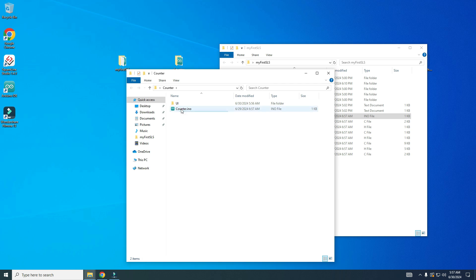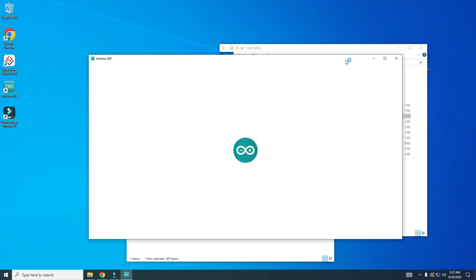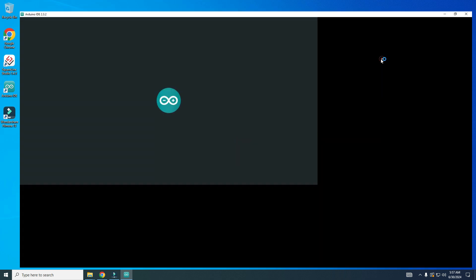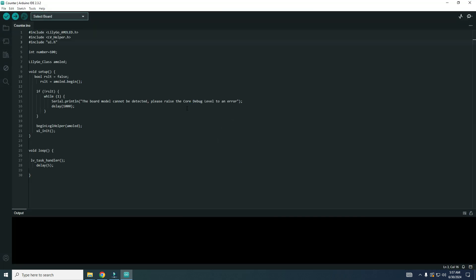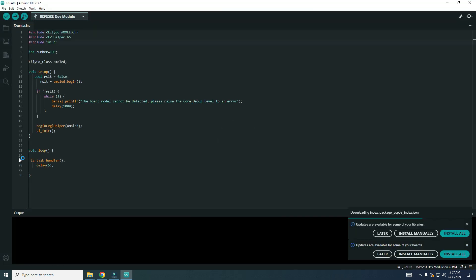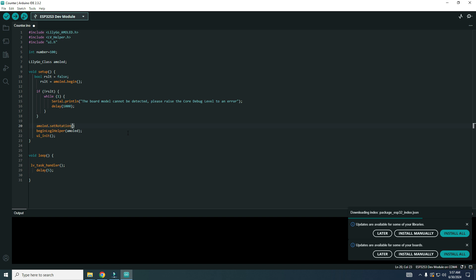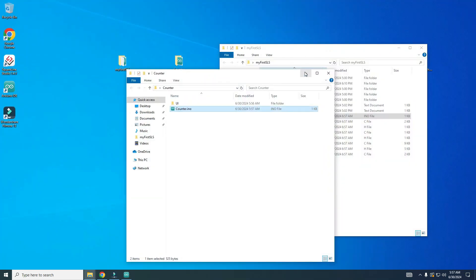I will open this counter Arduino file and I need to add amoled.setRotation(1) because in this project we will use a different rotation of screen.